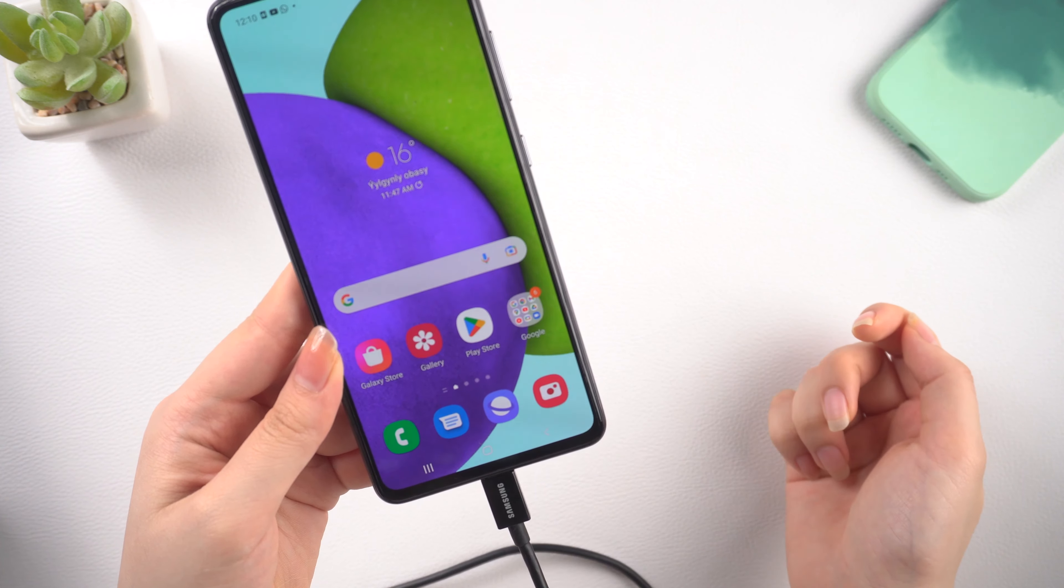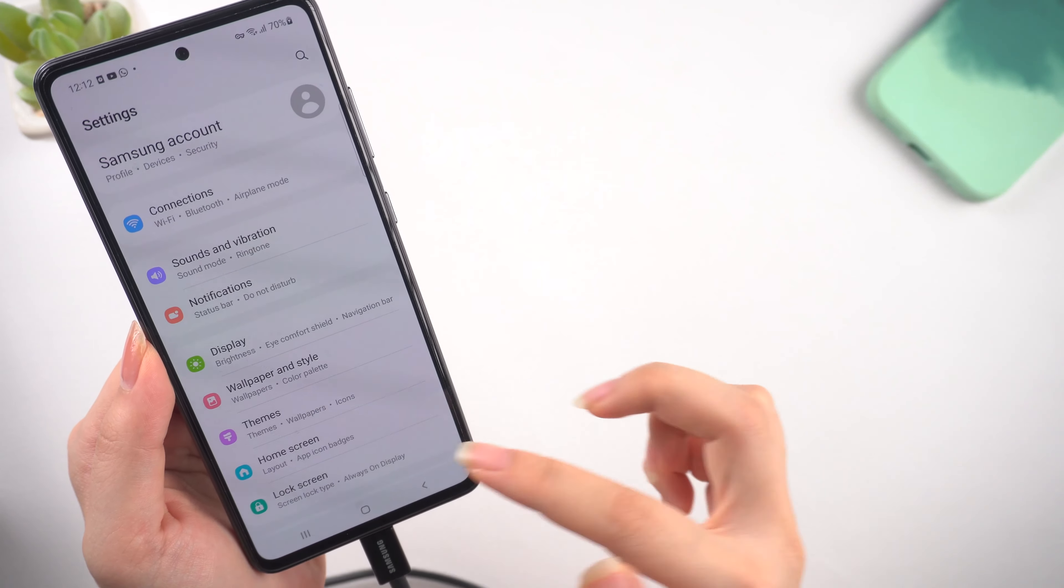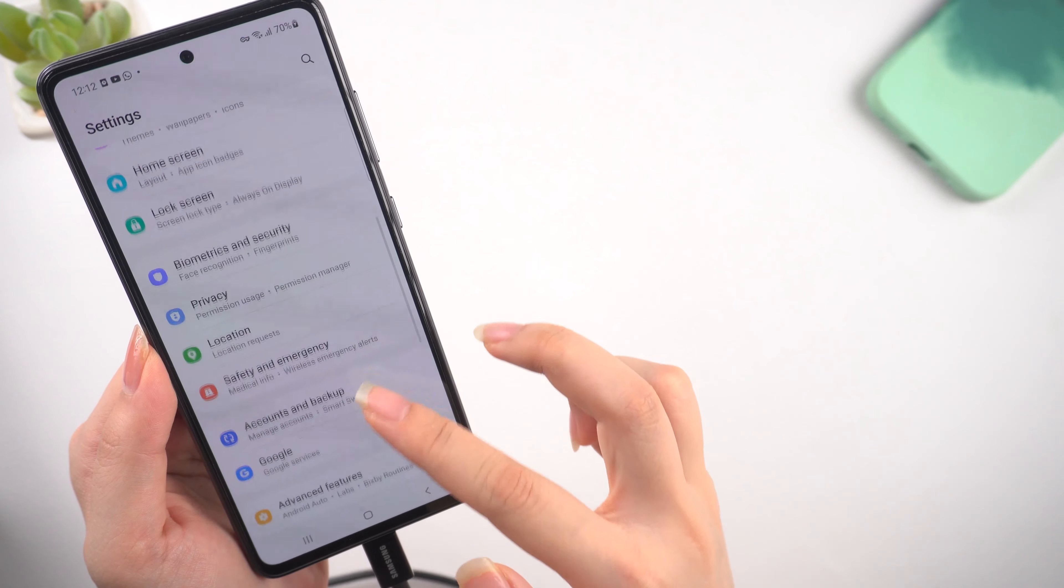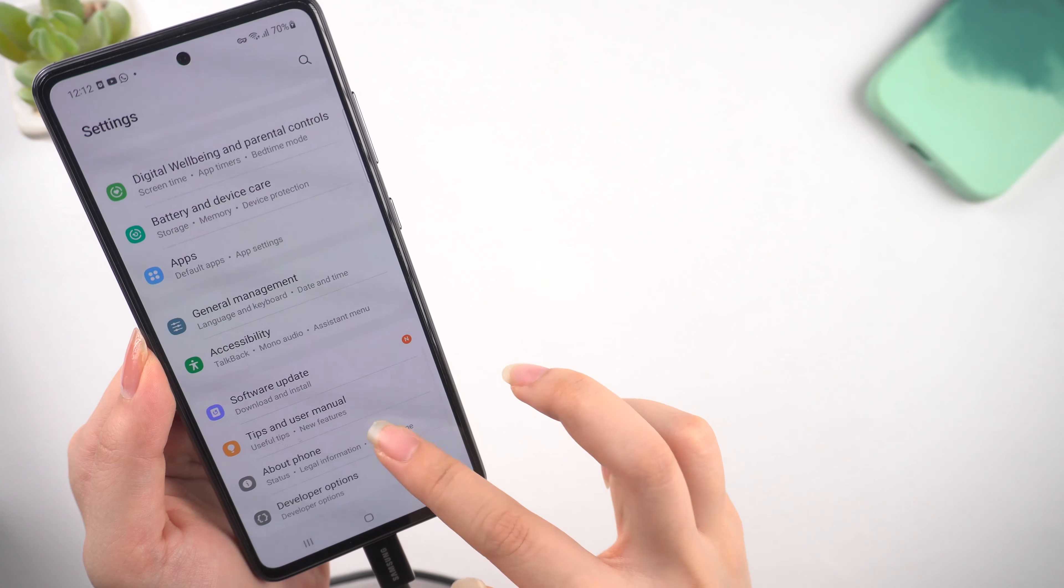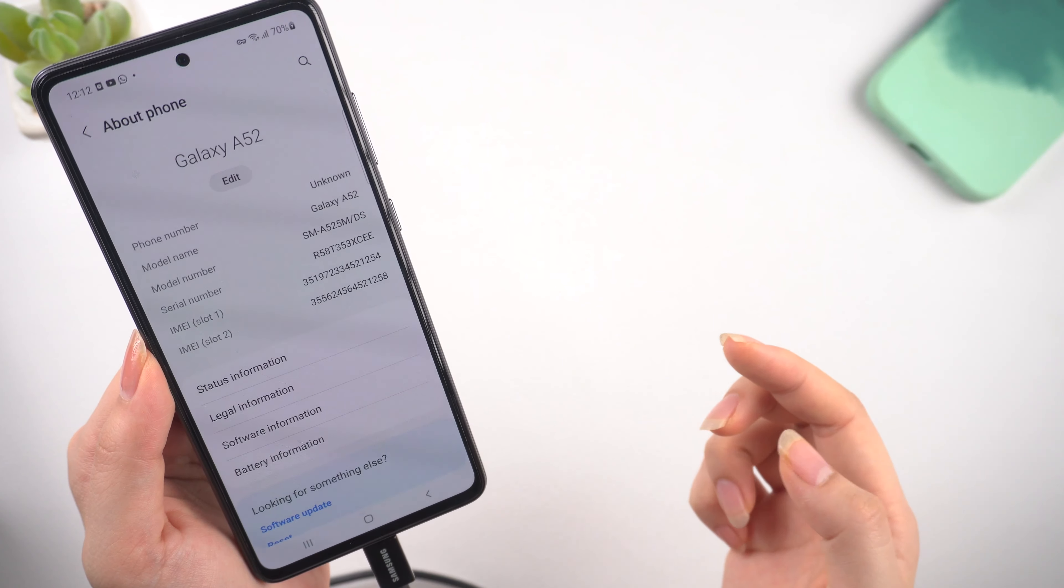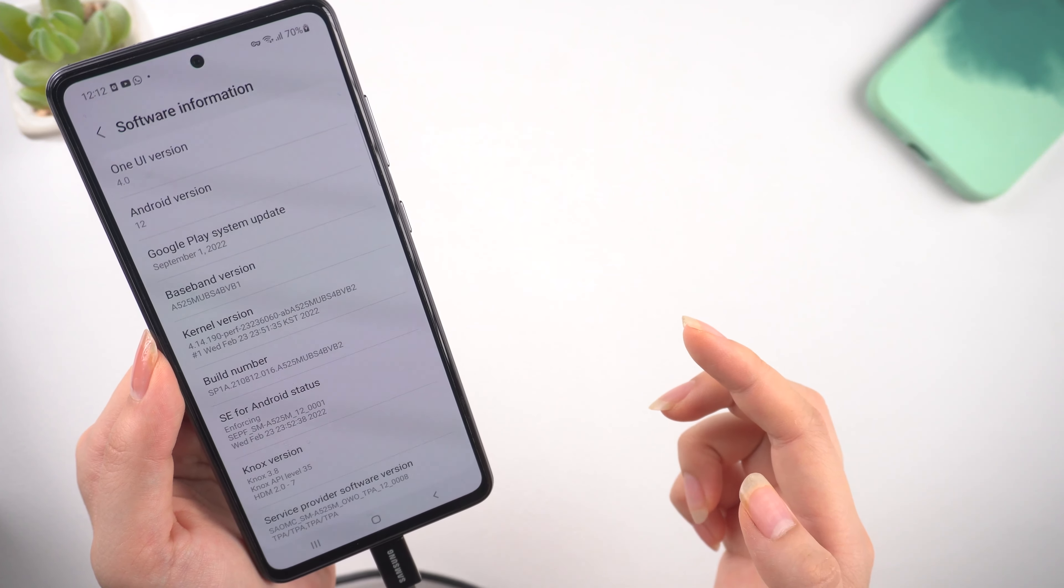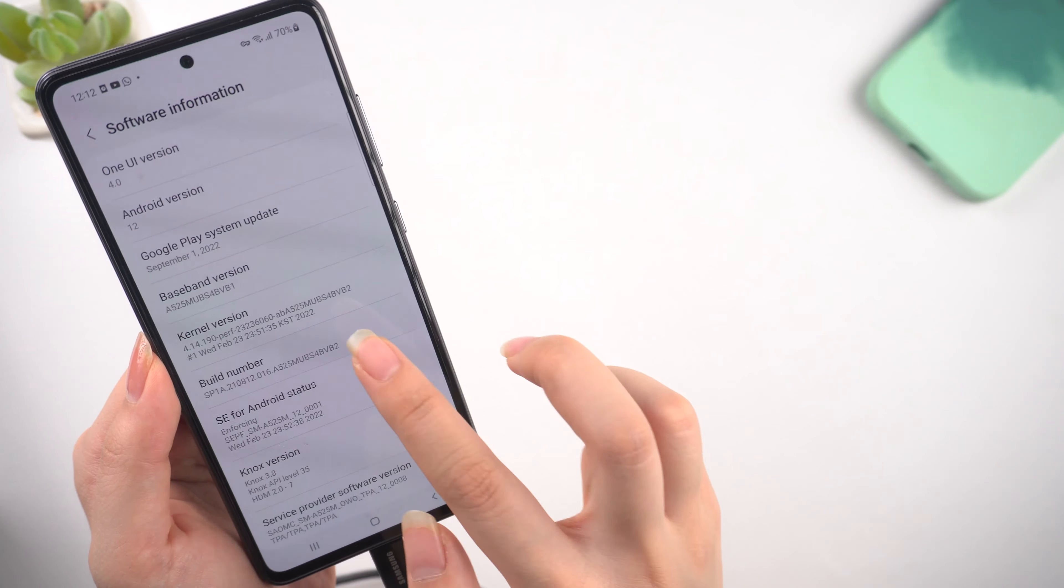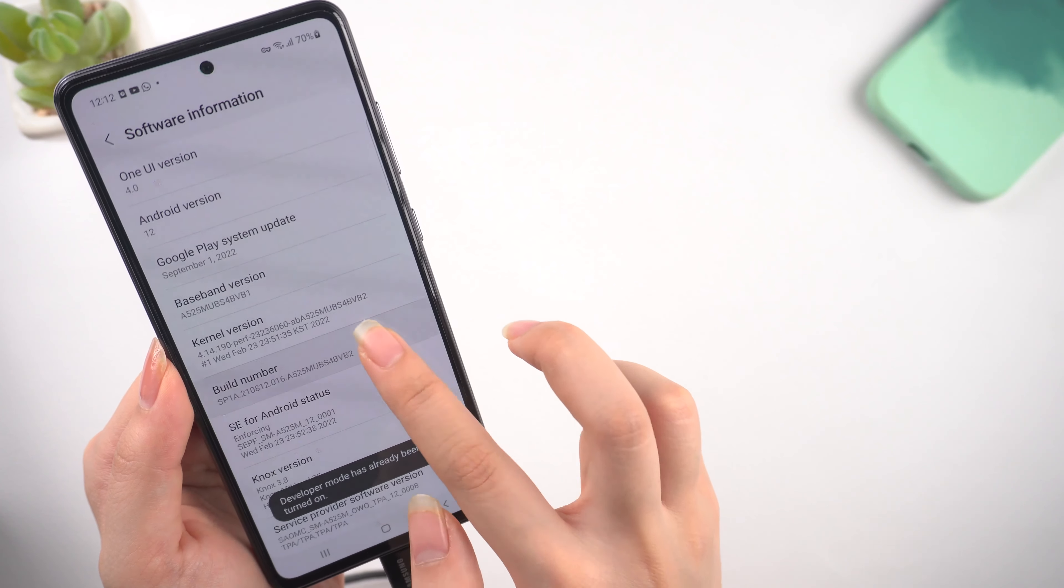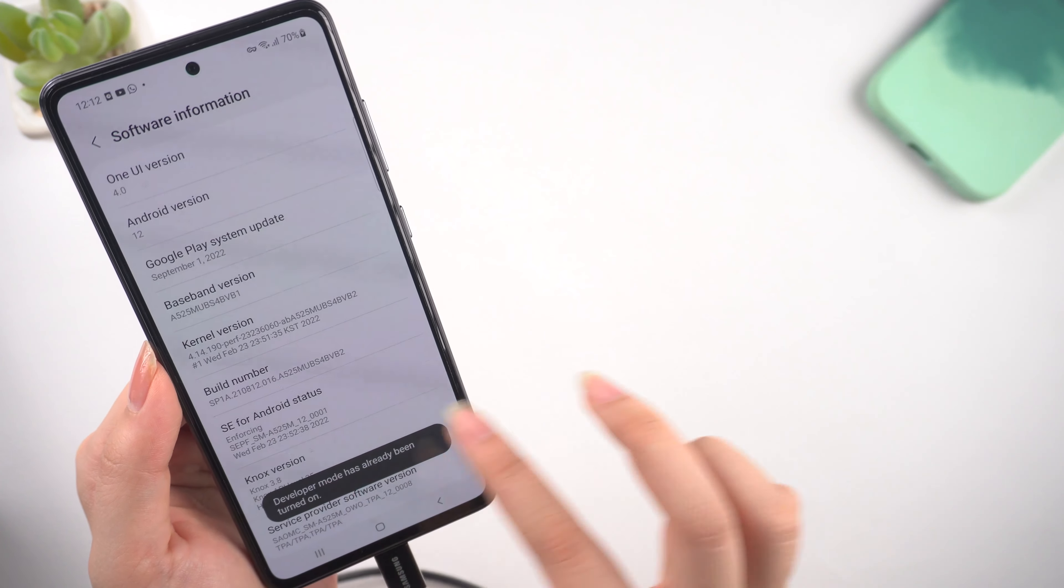If prompted, if not, go to the About Phone page in Settings, tap Software Information, then tap the Build Number seven times in a row to invoke Developer Options.